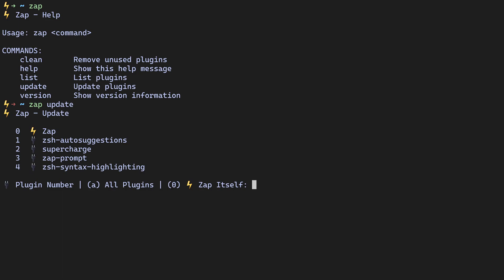So for instance, if I wanted to update the zapped prompt, I could press 3. If I wanted to update Zap itself, I could press 0. And if I wanted to update all of the plugins, I could press A.